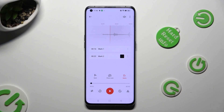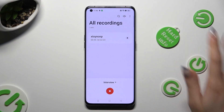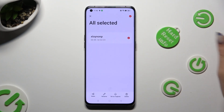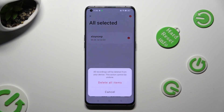If you wish to delete a saved recording, go back and hold it instead. Then tap on the Delete option at the bottom right corner and confirm your choice in the popup.